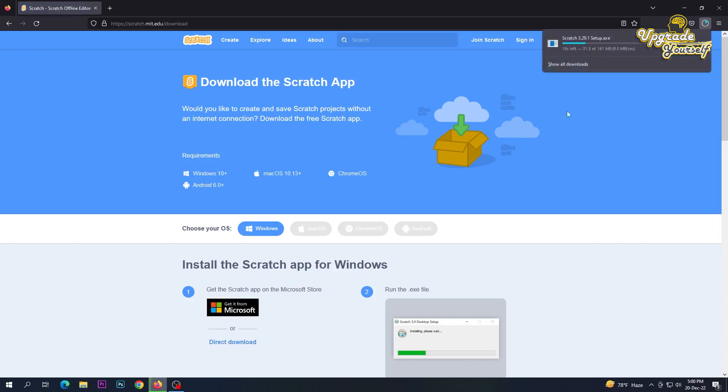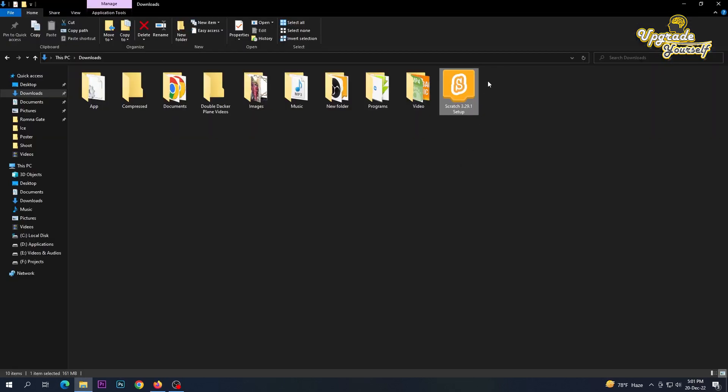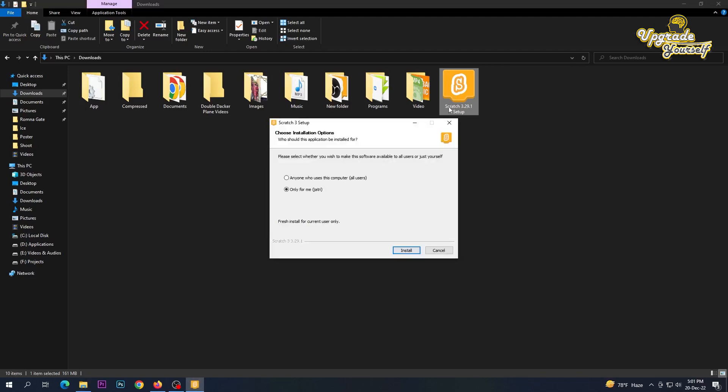Download has started. After downloading, just open it and installation will start. Now here comes two options: who can use it? I select anyone can use, then click install.